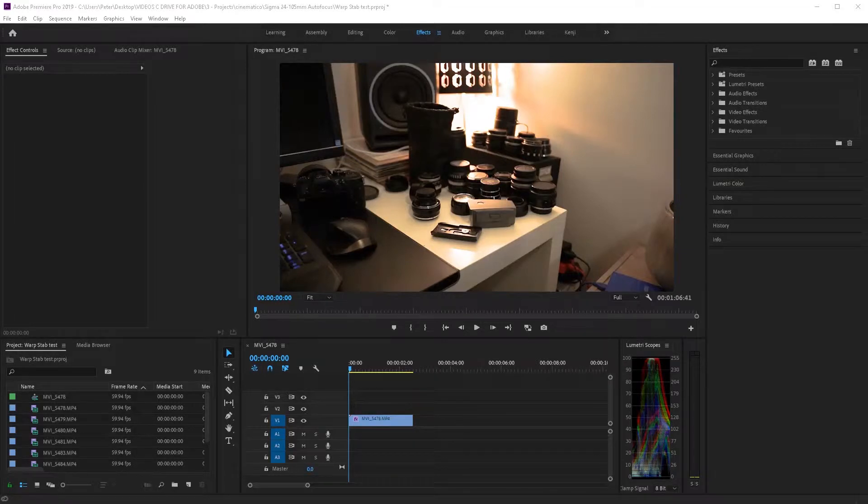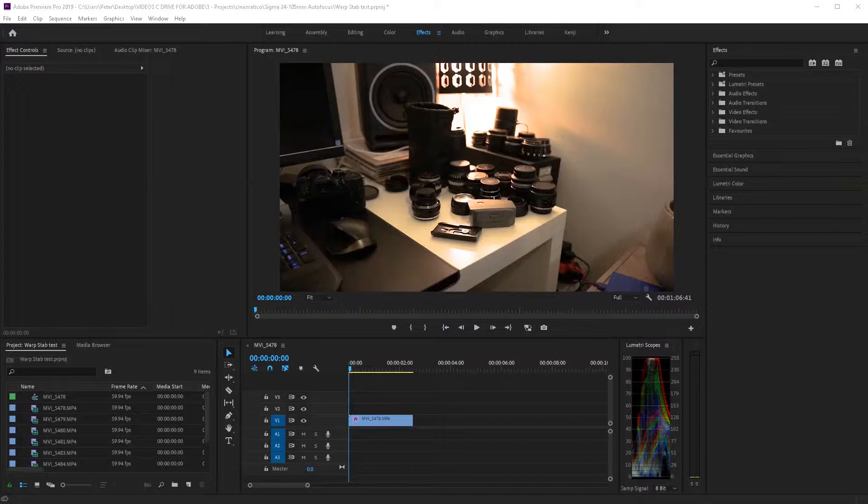Hey guys, in this video you'll learn how to stabilize your footage with Warp Stabilizer. You'll learn the ins and outs of how to use it in Adobe Premiere Pro.